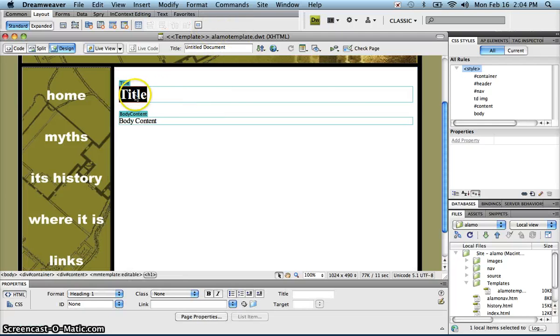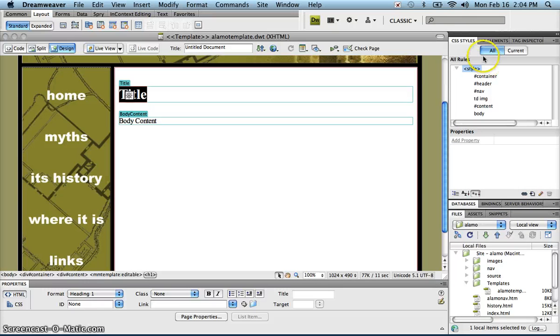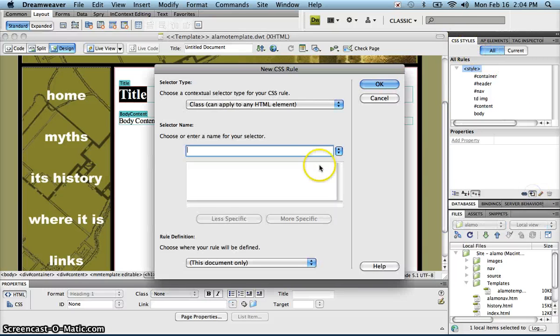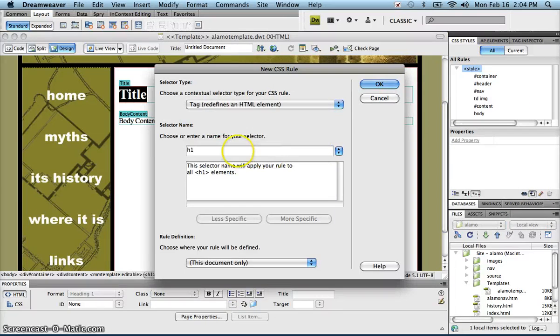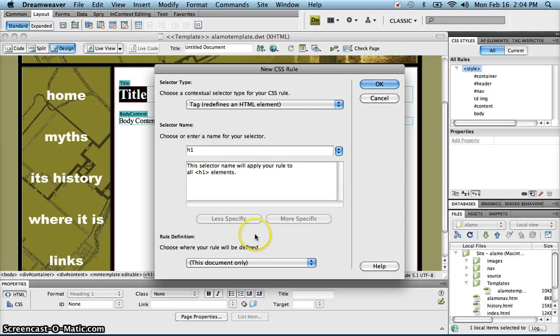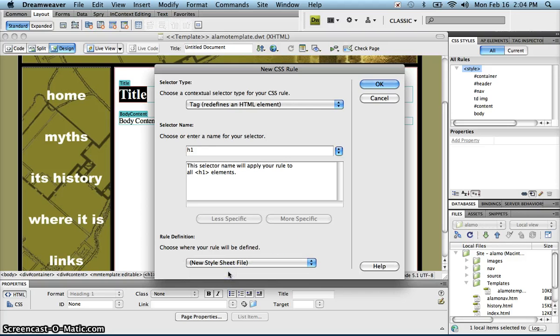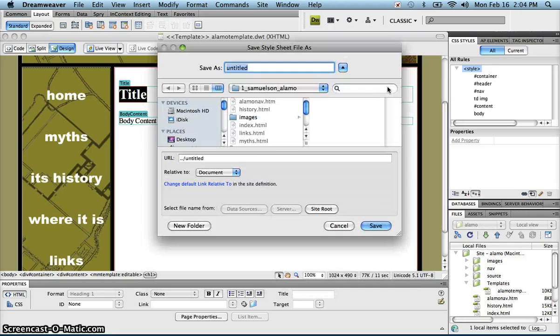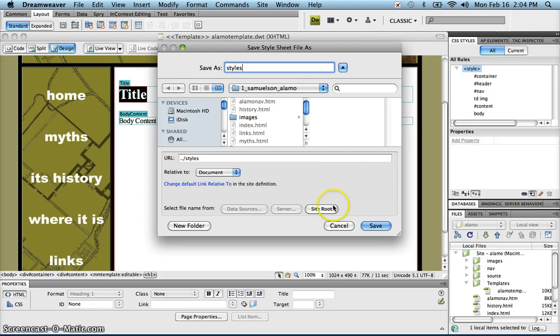I'm still in my template. I'm going to select my title, my h1, and I'm going to click here where it says new CSS rule. I'm in my CSS styles panel. I'm going to do a tag. Because I have that selected, it automatically knows I want to do an h1, and I want to do a new style sheet file.